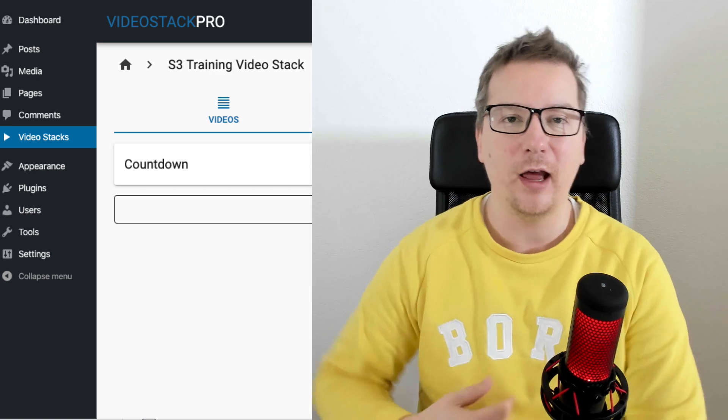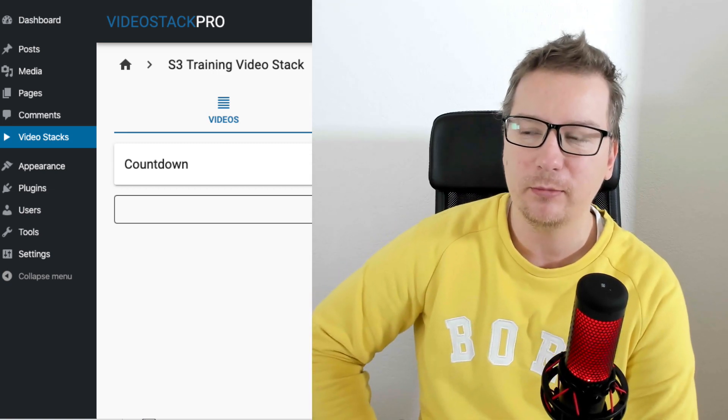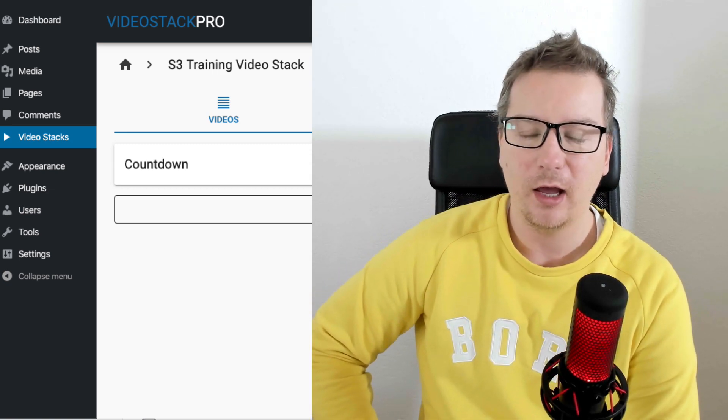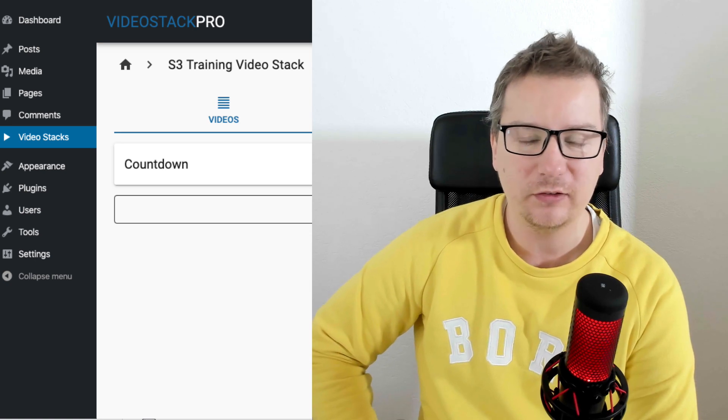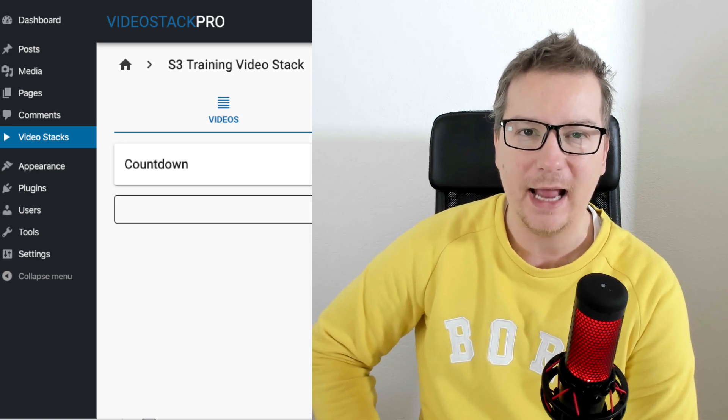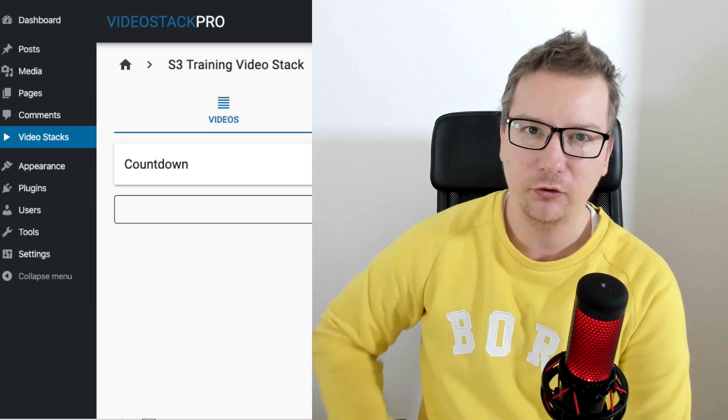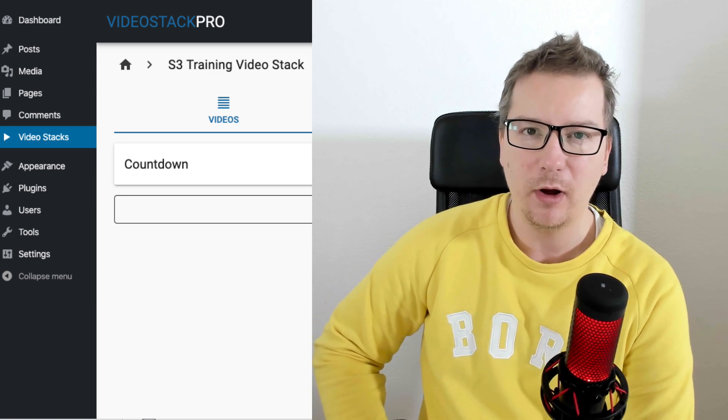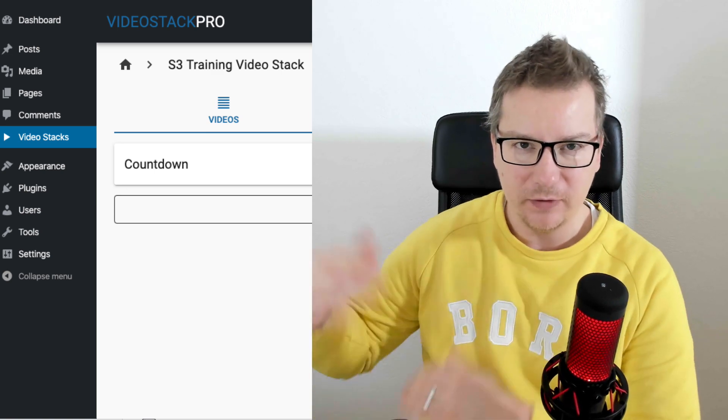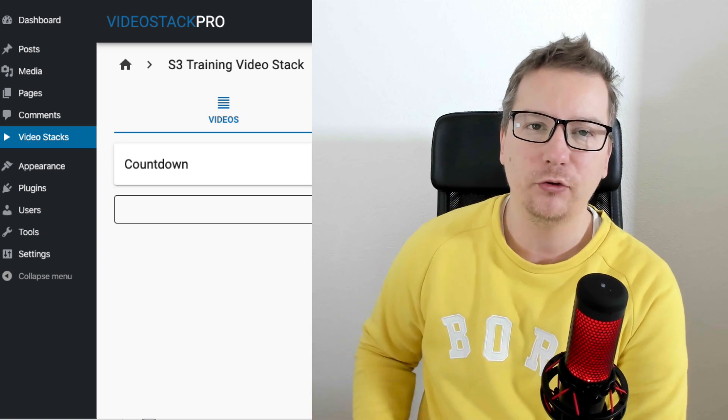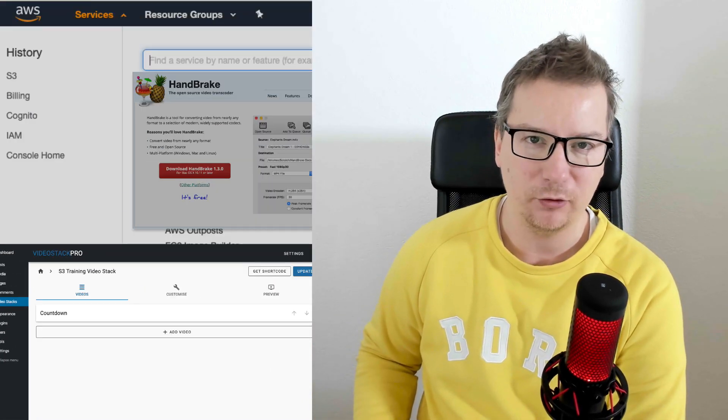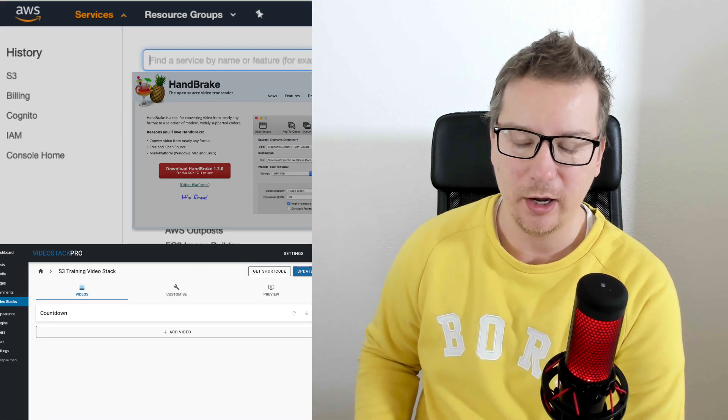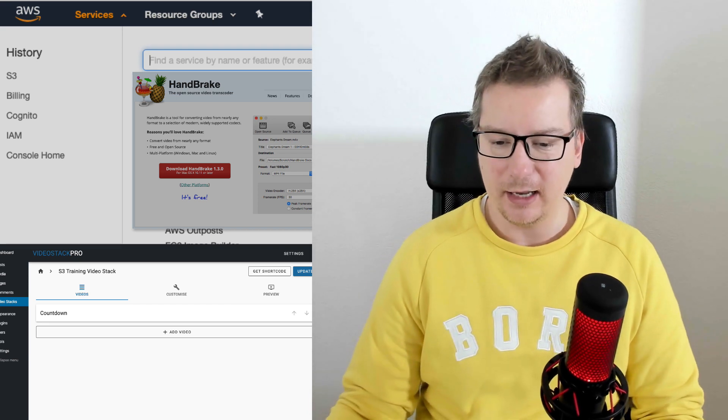In this example, I'm going to be using the VideoStack Pro, which is an awesome new tool for adding multiple videos to a single page or a single video stack. But you can use this for any type of video streaming that you're doing online. So let's get started.